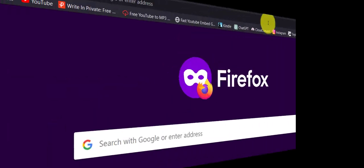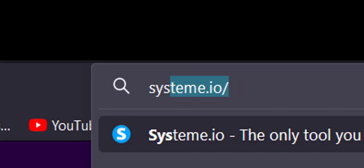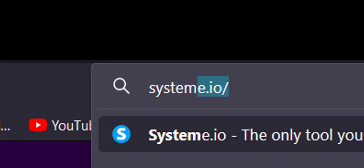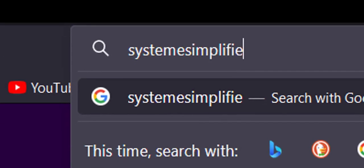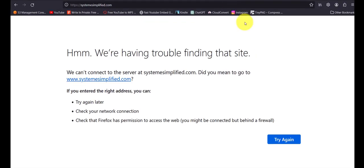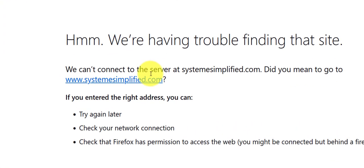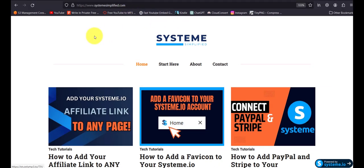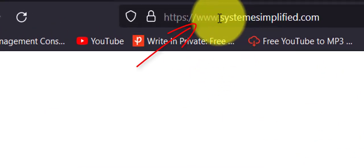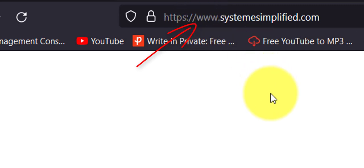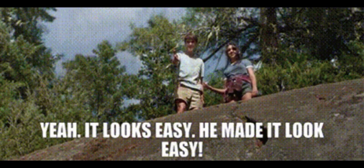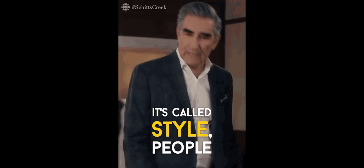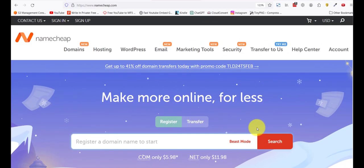So this is the problem. If I type my domain here, systemsimplified.com and I hit enter, you saw that it says we can't connect to the server. Did you mean go to www.systemsimplified.com? So it doesn't go to the systemsimplified.com website if there's no www added to it. So how do we solve this problem? We're going to solve it easily. I'm going to show you how to do it.